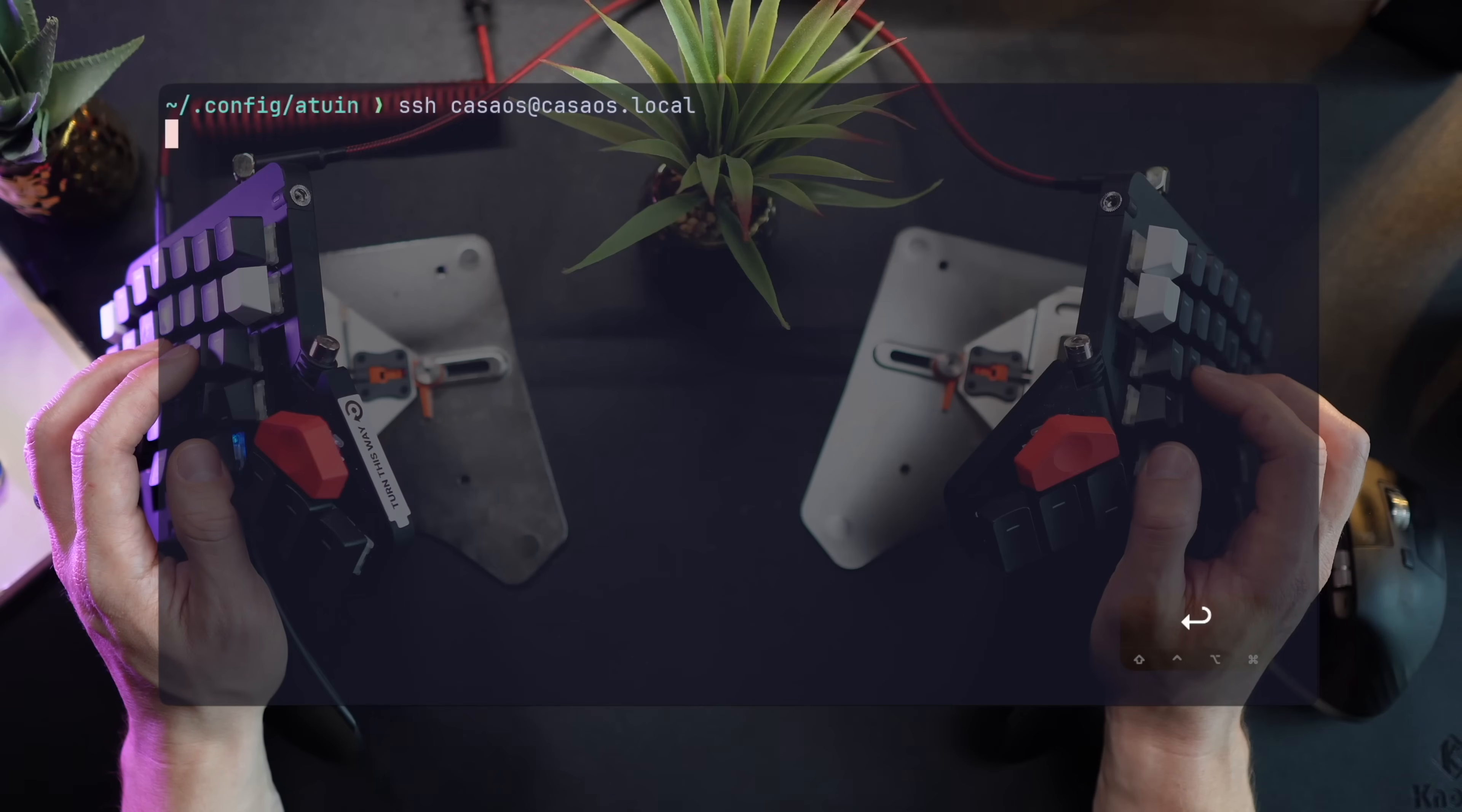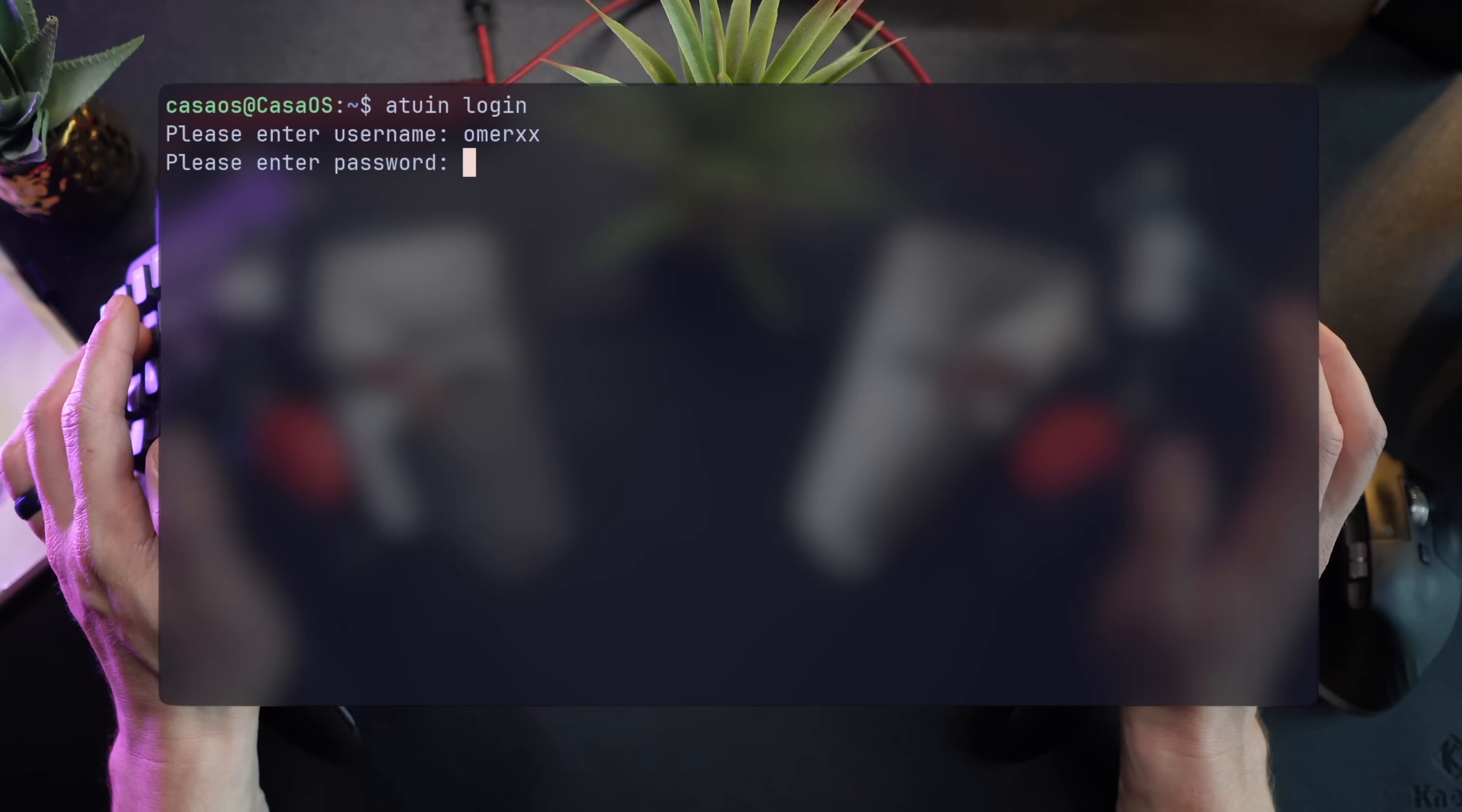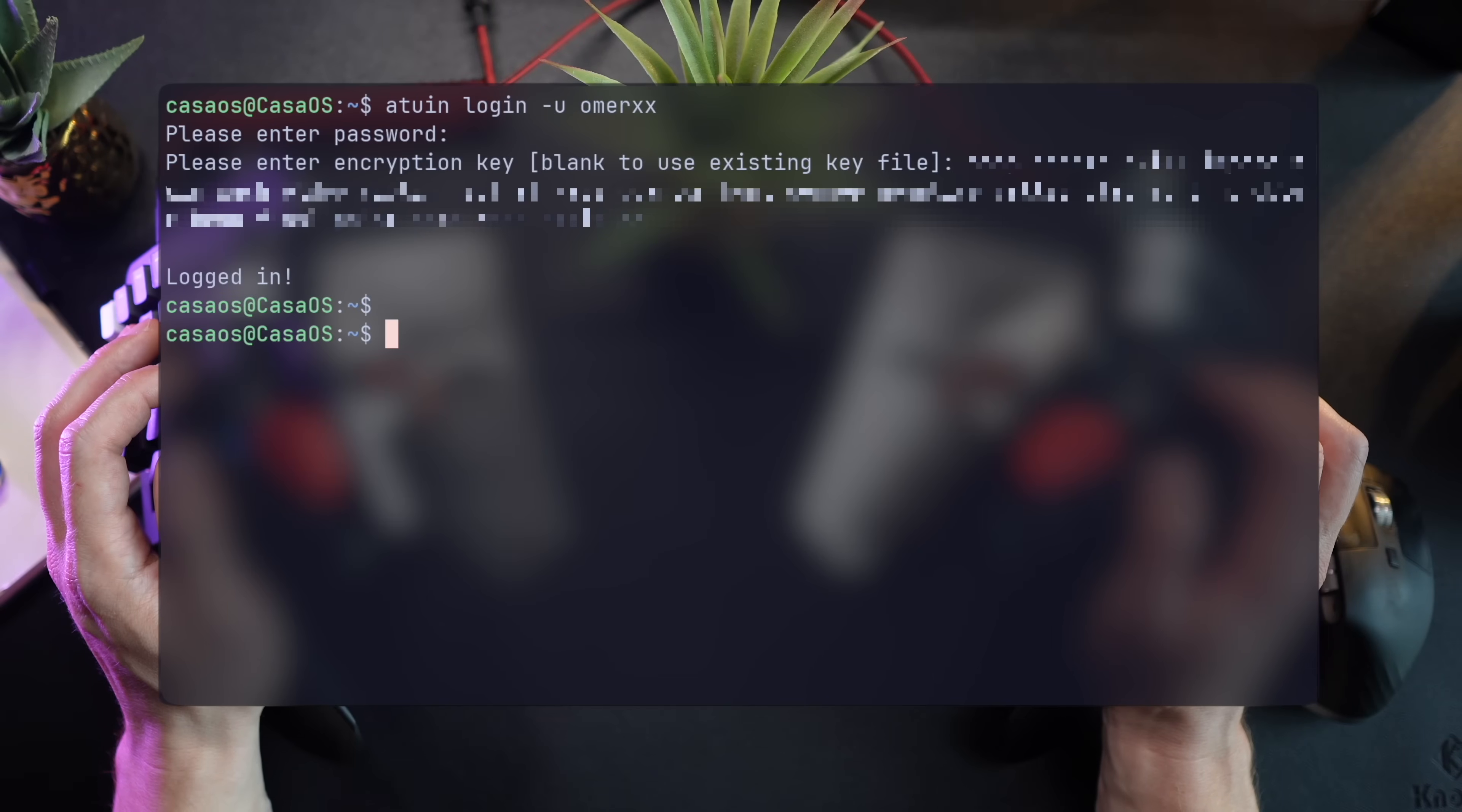The board is now up and running. I'll SSH into it and run the installation script. Then a quick login to the same account, to which I need to provide a couple of things. A username, my password, as well as a key that I can get from the original machine using atwin key command.